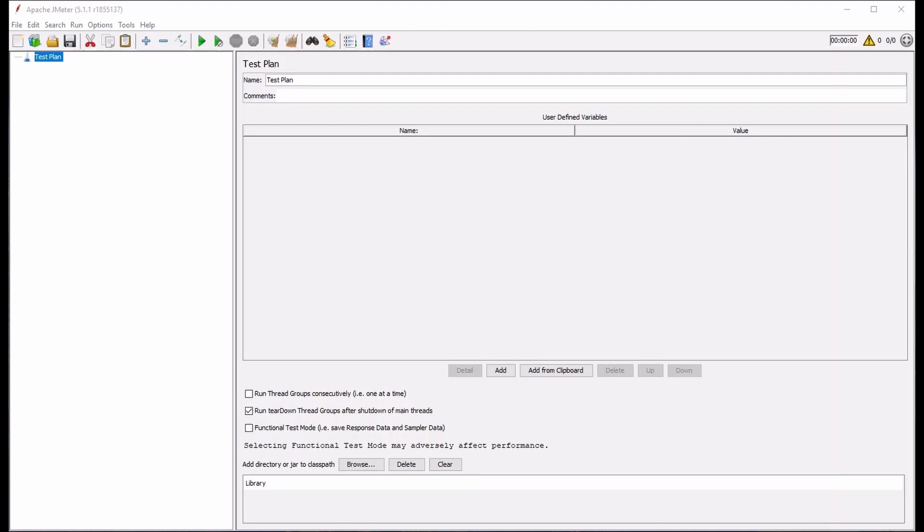With the Stepping Thread Group, the concept is similar. Instead of a time-based table, you define your load profile in terms of iterations or steps that increase load over time.